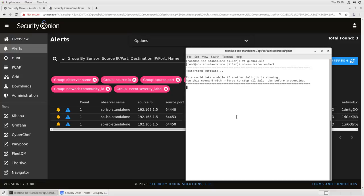Restart our suricata process. If we were doing this in a distributed deployment, then we would use salt to restart the suricata process on our forward nodes, but this example machine is just a standalone. It'll apply that new BPF rule, and it will exempt any traffic coming from 192.168.1.5 from being evaluated as potentially malicious against those IDS rules.